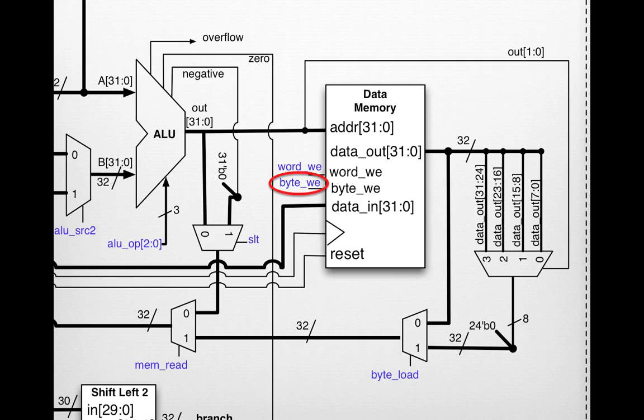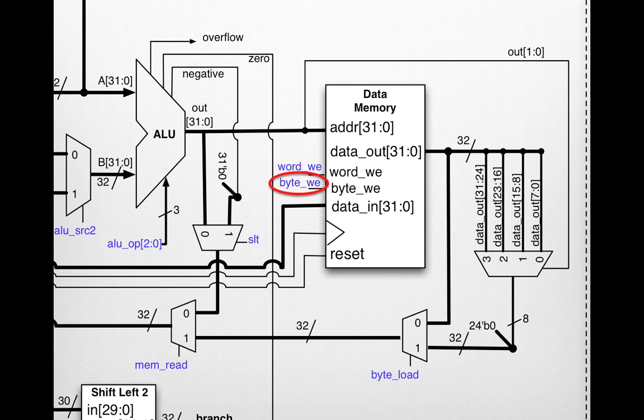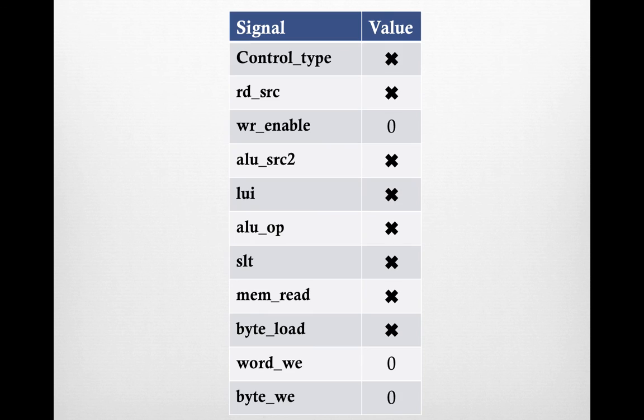Same deal with byte_we. We don't want to write an arbitrary byte into the data memory, so we want to make this line go to zero, indicating we're not going to enable any writing for a byte.